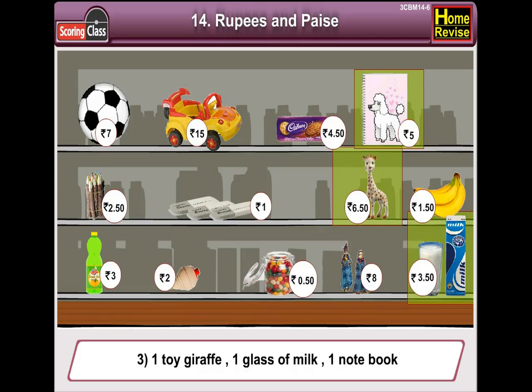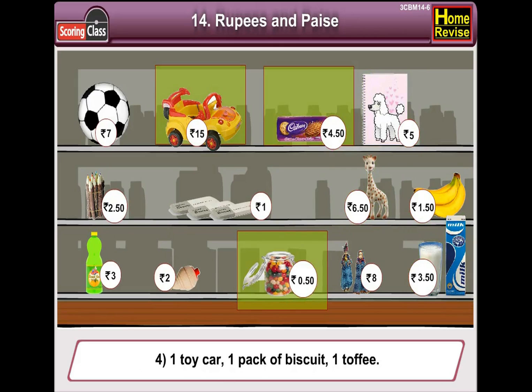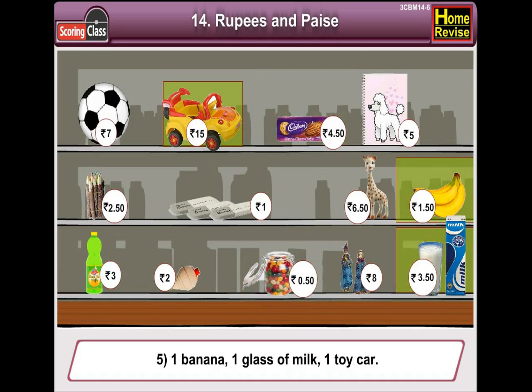Number 4: one toy car, one pack of biscuits, one toffee. Number 5: one banana, one glass of milk, one toy car.